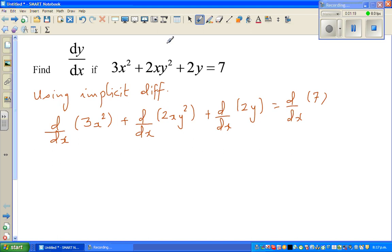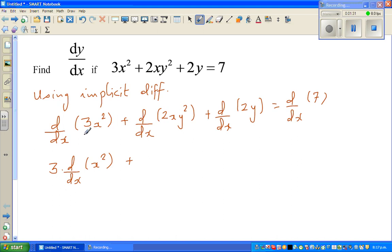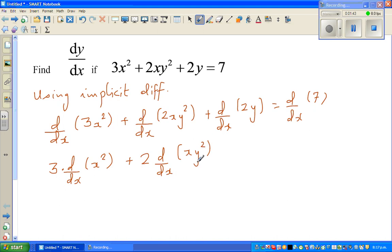Now 3 is a constant, so I can write 3 times d/dx of x squared. And 2 is a coefficient — you can keep the coefficient out — so this becomes 2 times d/dx of xy squared. Now this will be a bit messy.